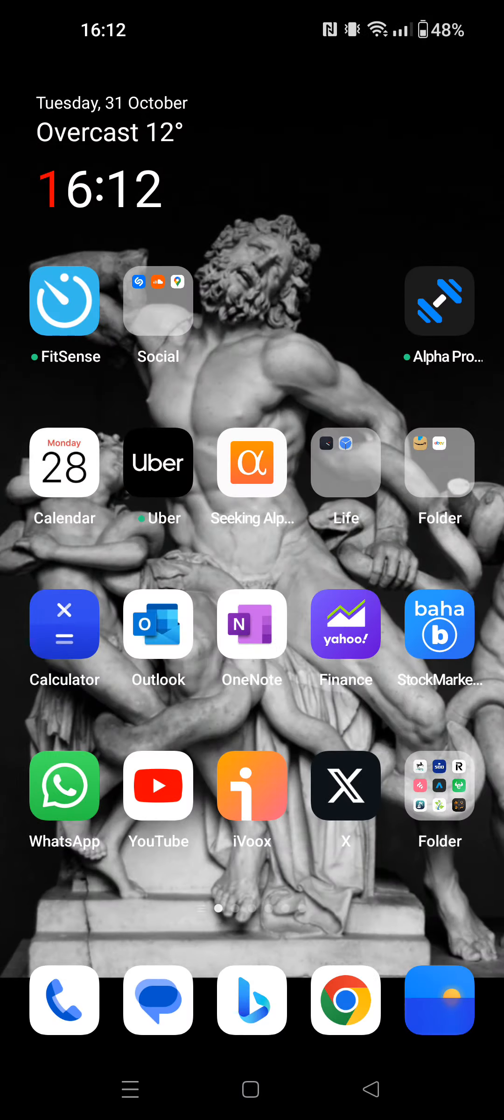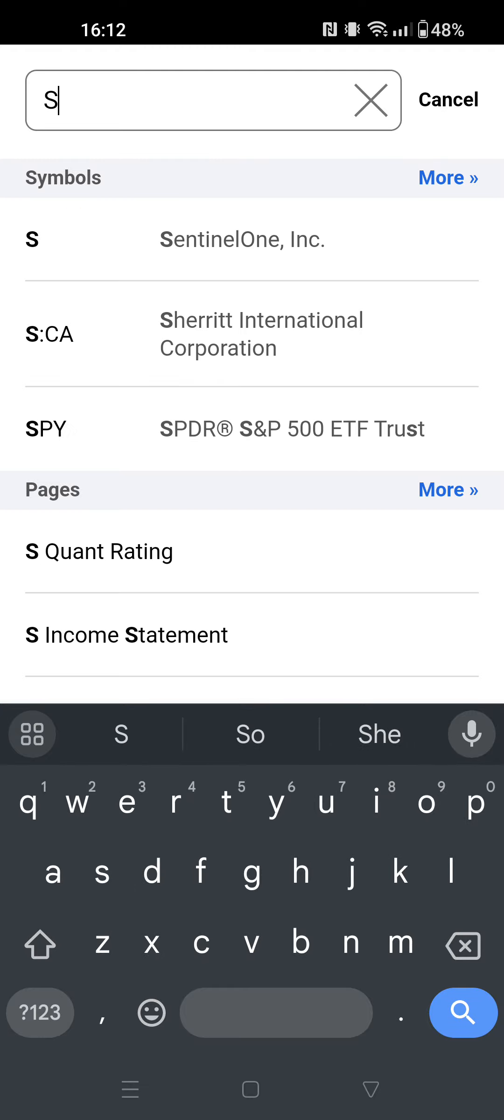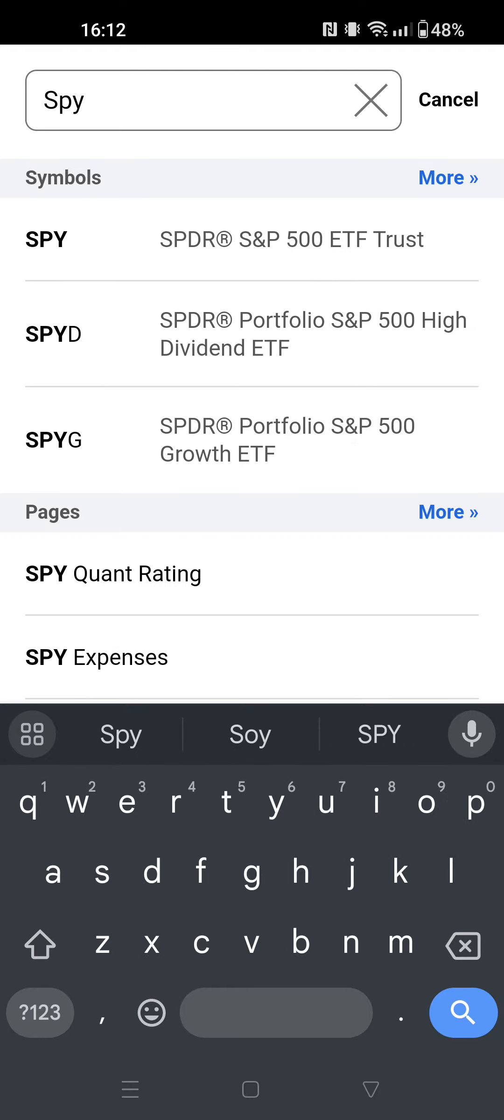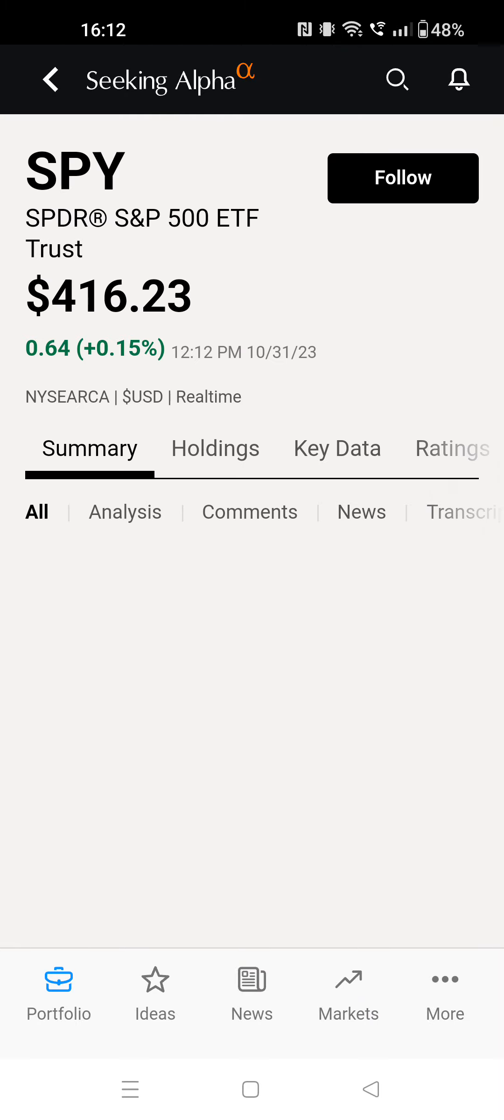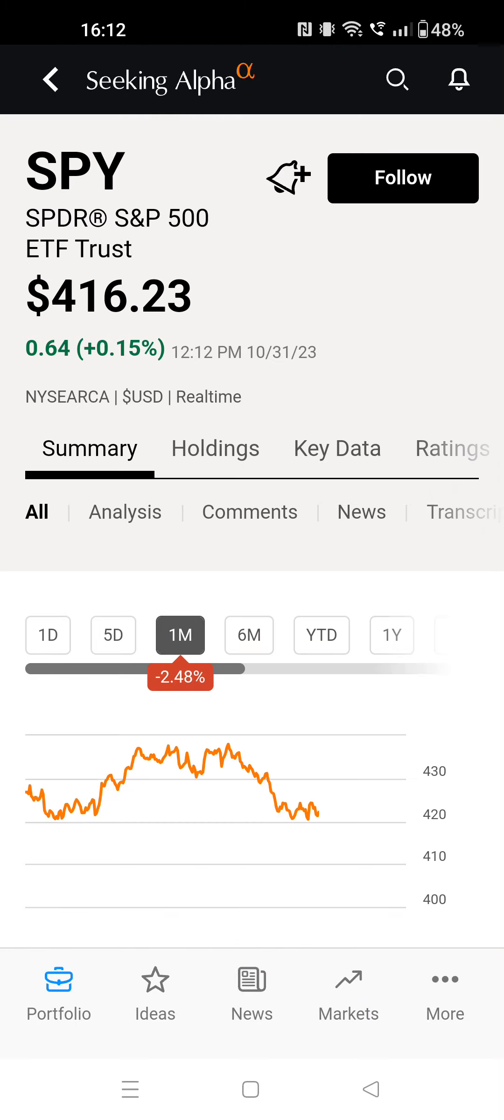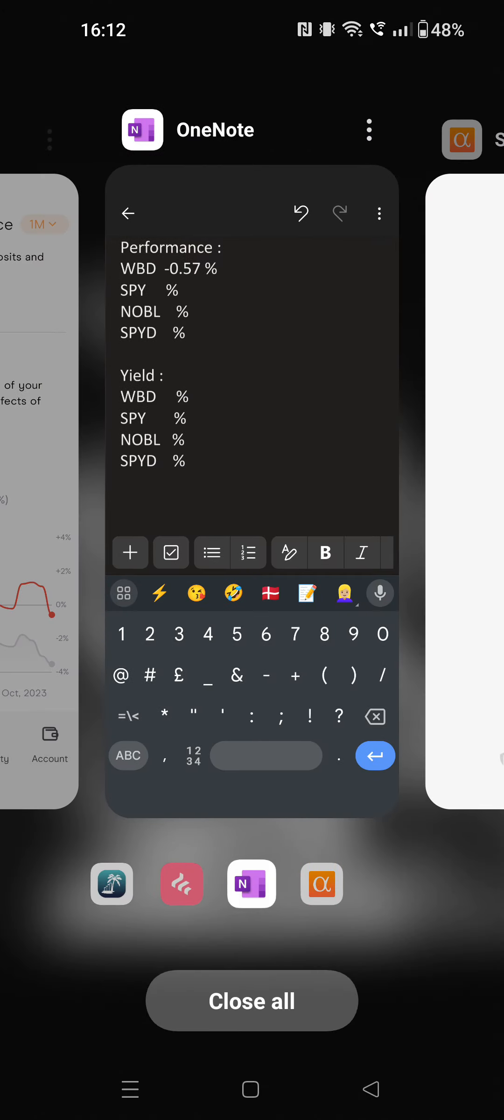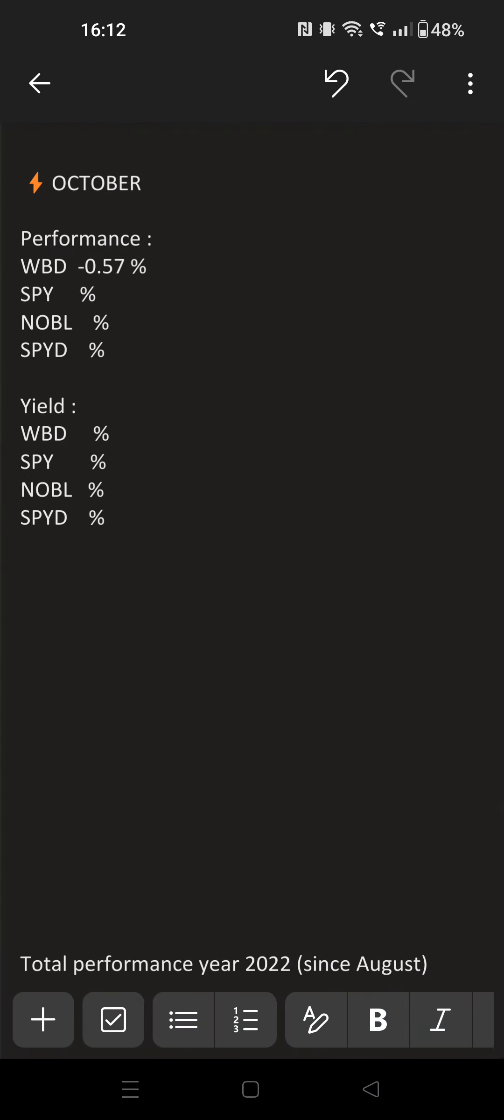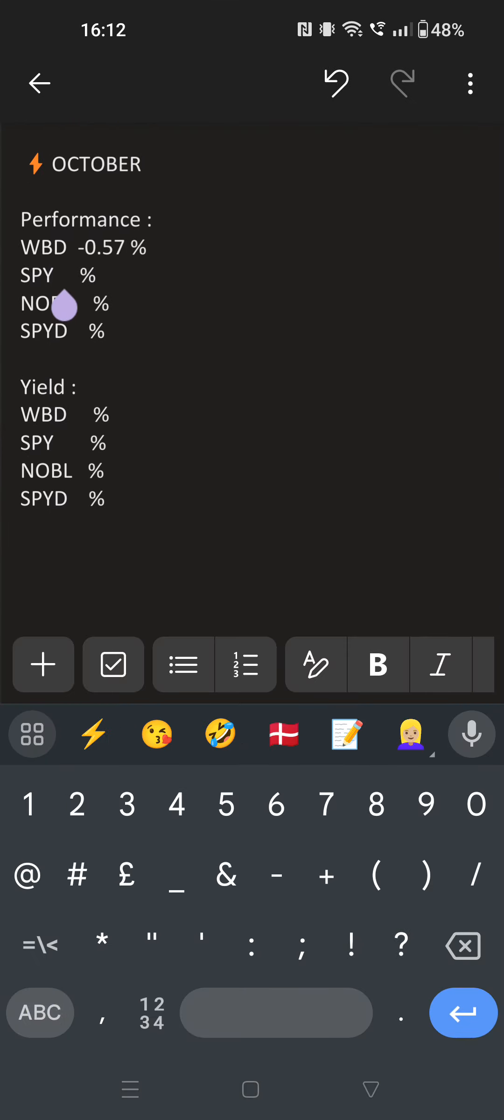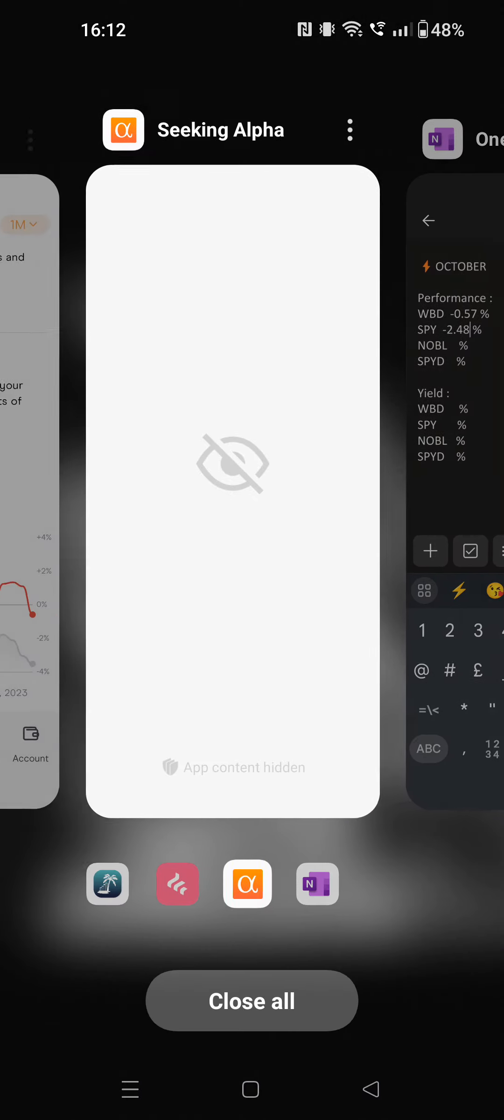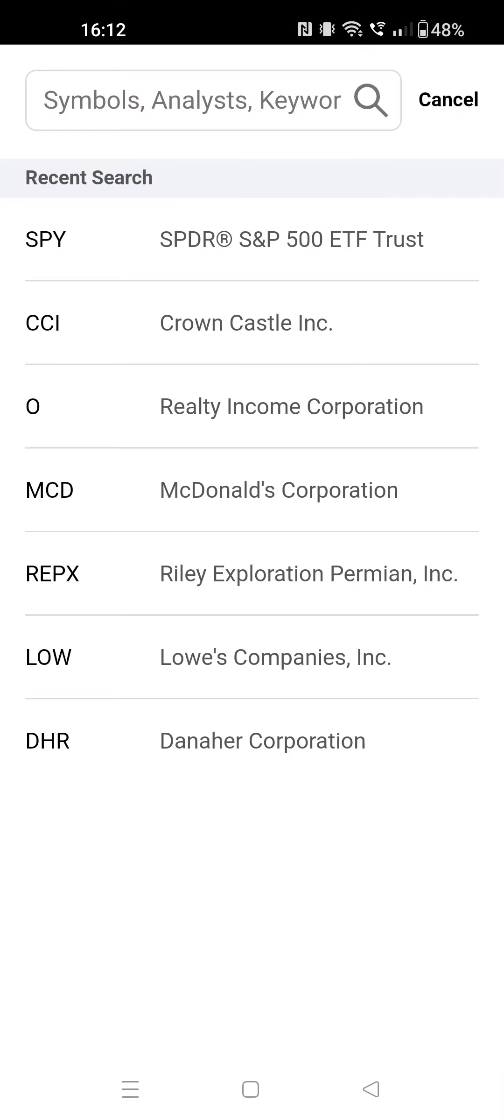We go here, we go to one month: minus 2.48%. We write down minus 2.48%. And now the dividend aristocrat, also known as NOBL, or however you say it in English.